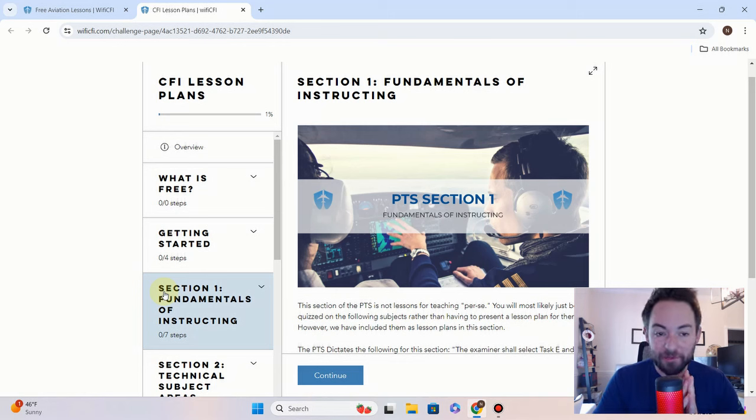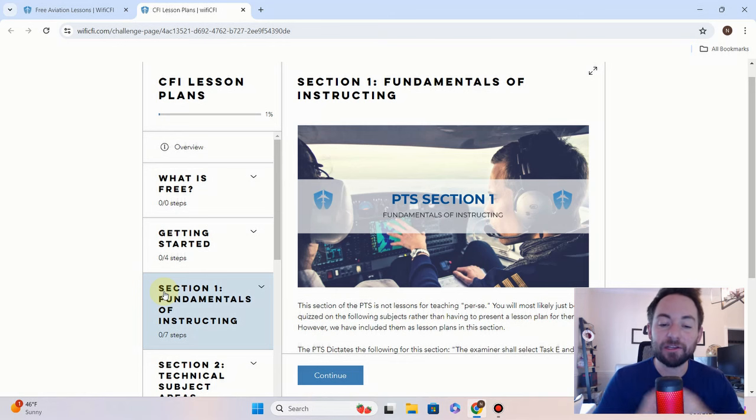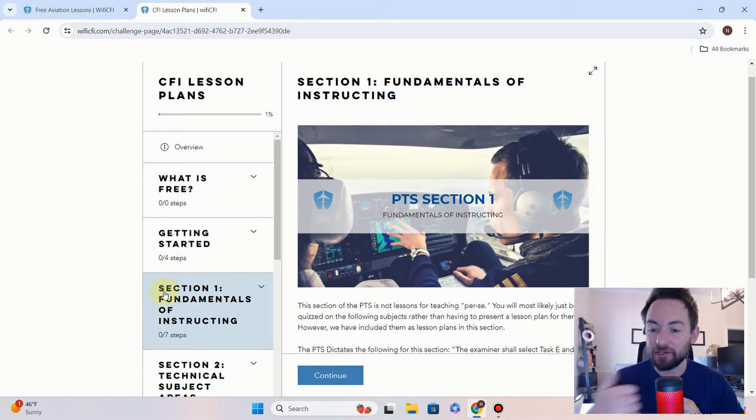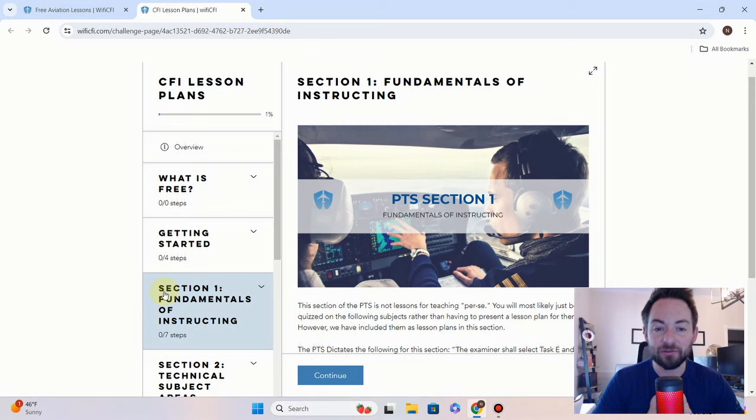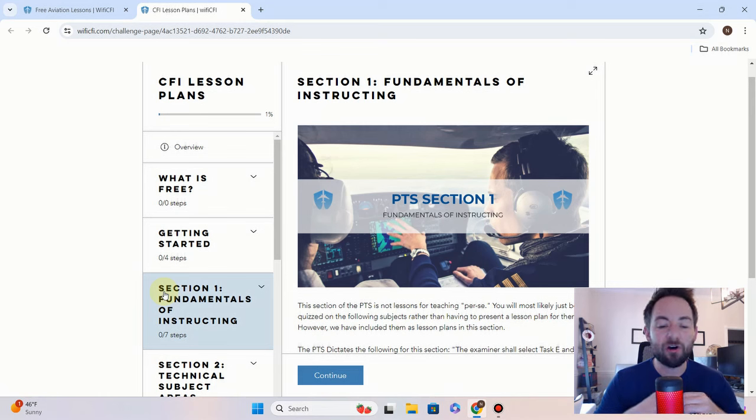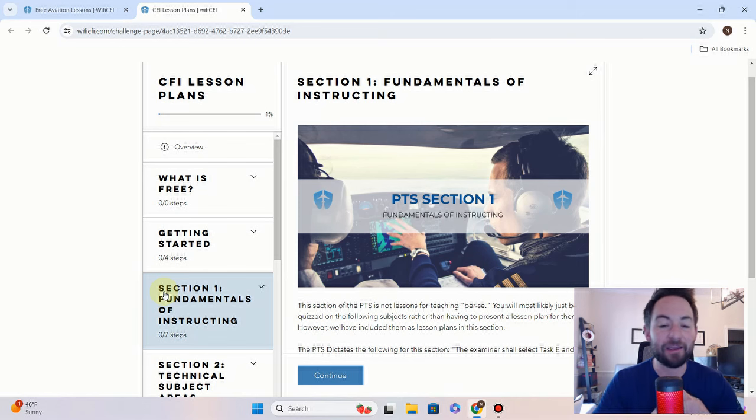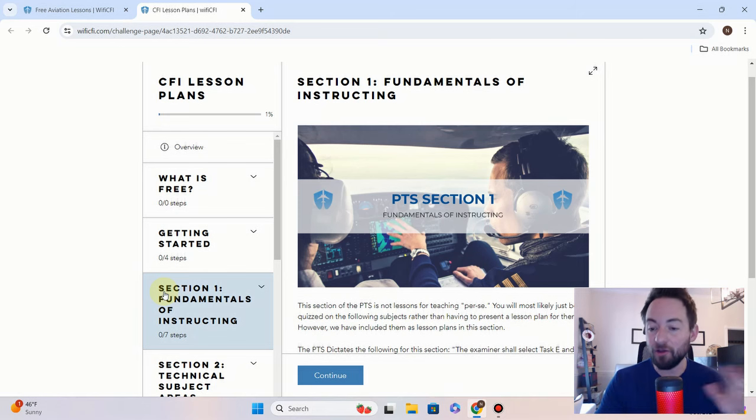We are working on next finishing up the MEI add-on lesson plans for the new CFI ACS. We're then going to be changing all the fundamentals of instruction videos in the CFI, CFI-I, and MEI study courses, and that'll all be done before the ACS goes live on May 31st.